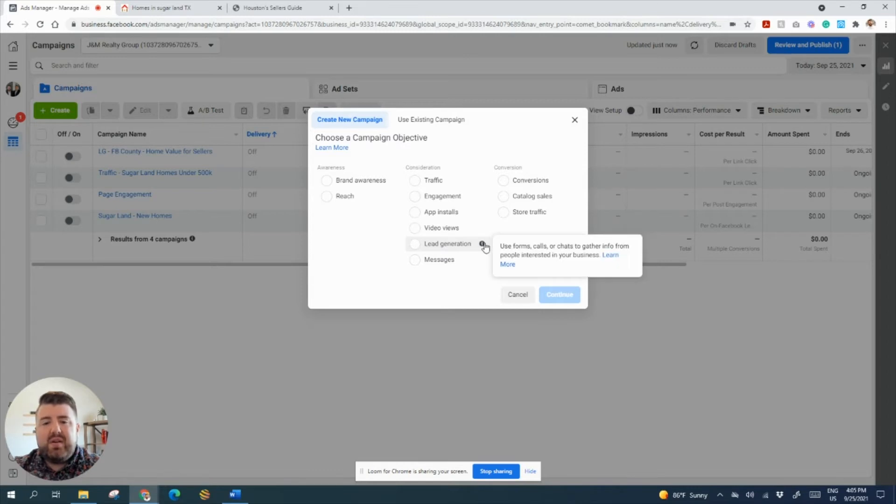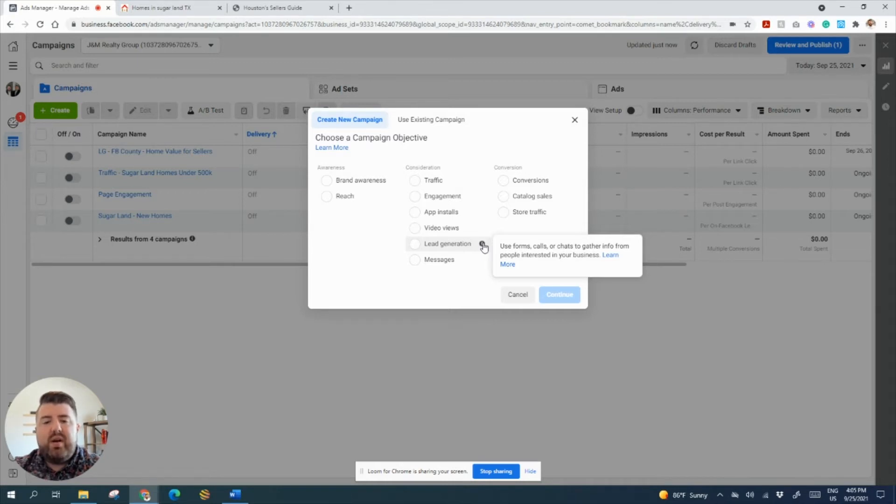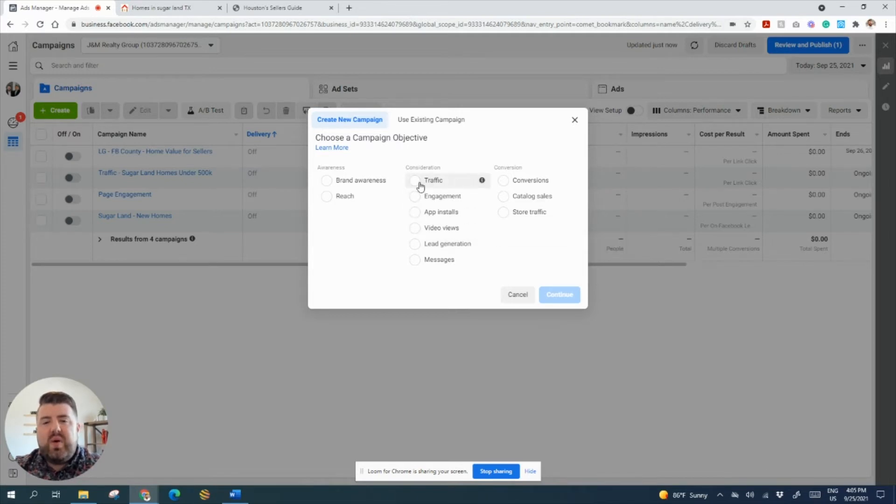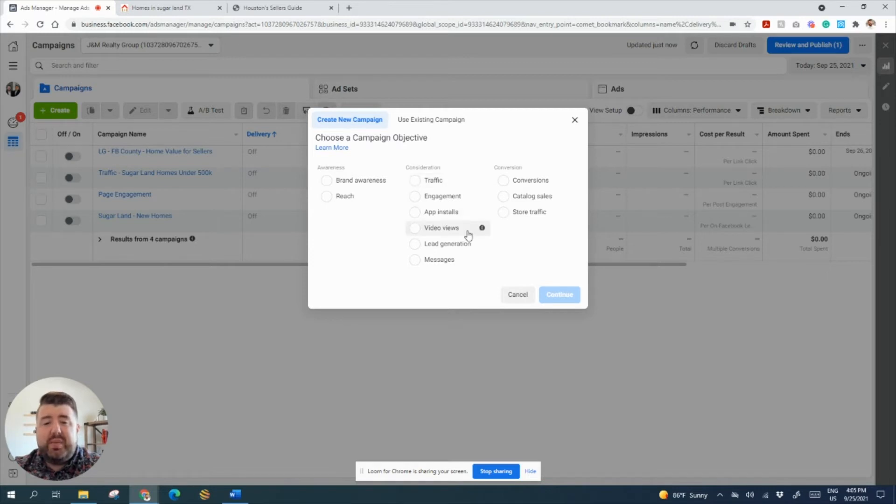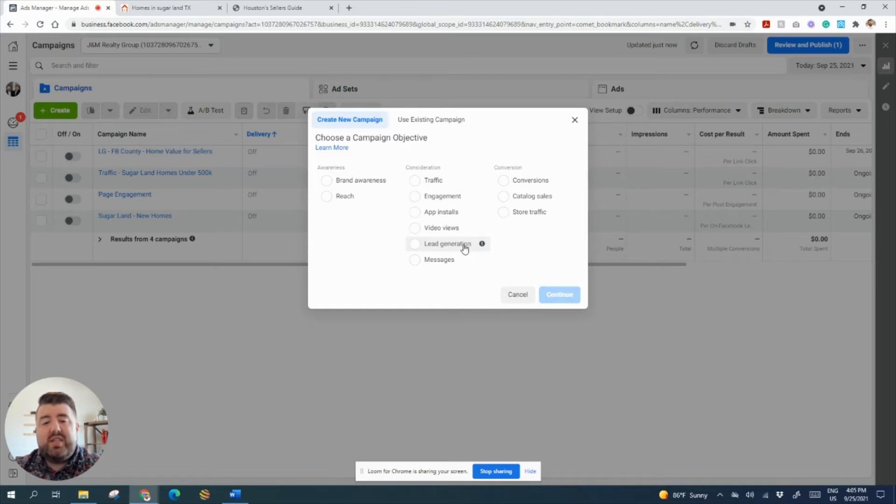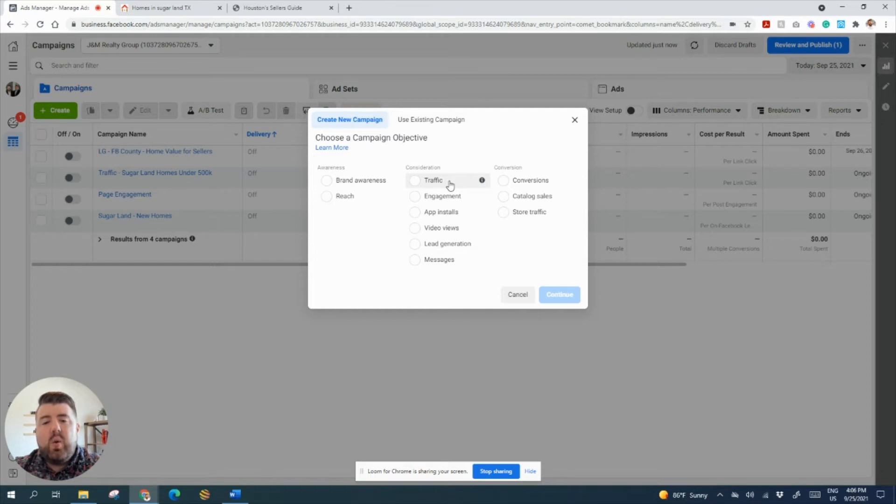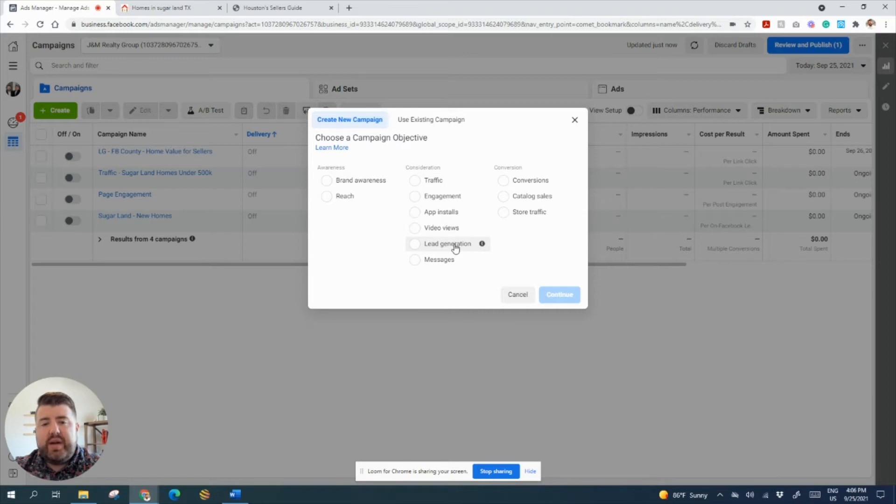We could either send direct traffic to a website or a landing page, or we could do lead generation. I prefer lead generation because Facebook automatically imports their name, their email address, and their phone number or whatever data I choose to do. The reason why traffic sometimes can be great is because it is cheaper than lead generation. I've paid sometimes $9 a lead to $2 a lead. It just depends on your competition.